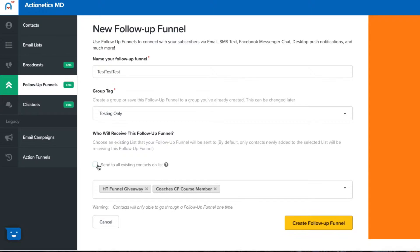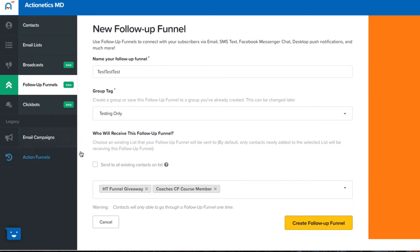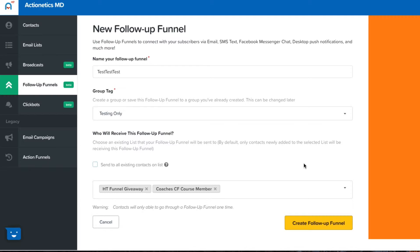Send all existing contacts by default, you would want that to be unchecked. So by default, if you wanted to go to all existing contacts every time they opt in they want to get it twice, then you would check that. Just making that delineation.